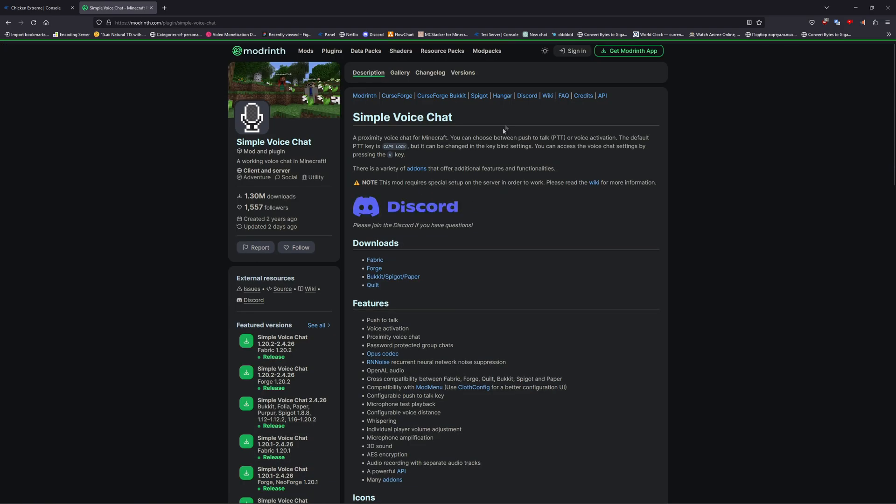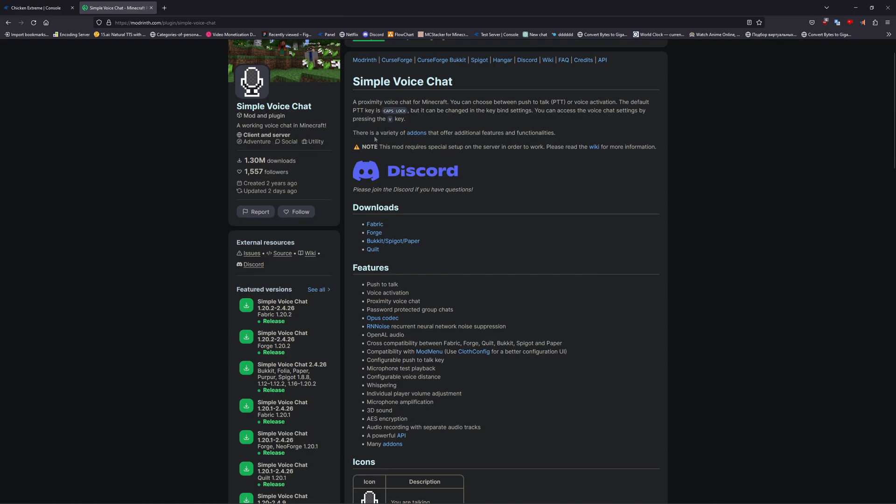Once you're on the page, you're going to want to pick your mod launcher. In this case, I will be choosing Fabric. Keep in mind that this is both a mod and plugin, so you're going to need to download both.